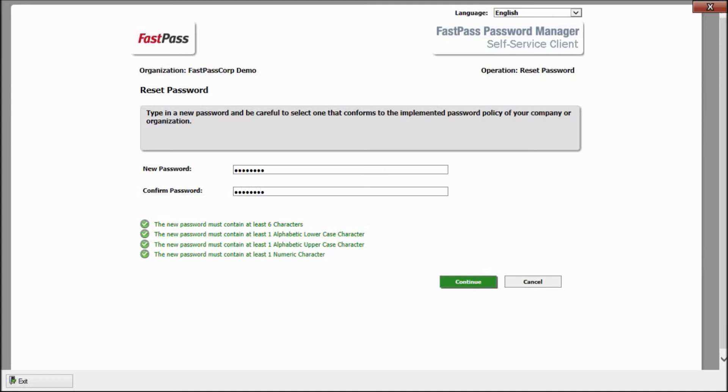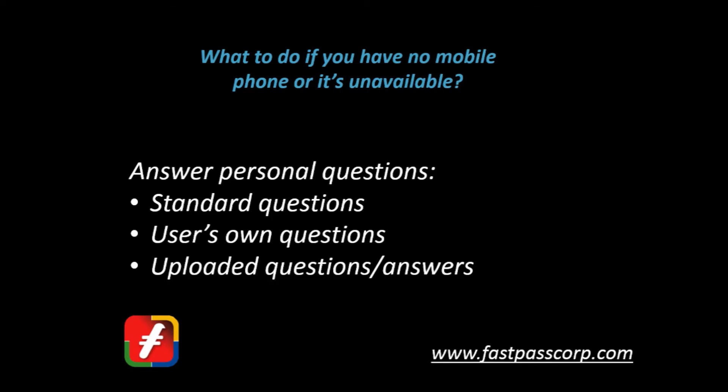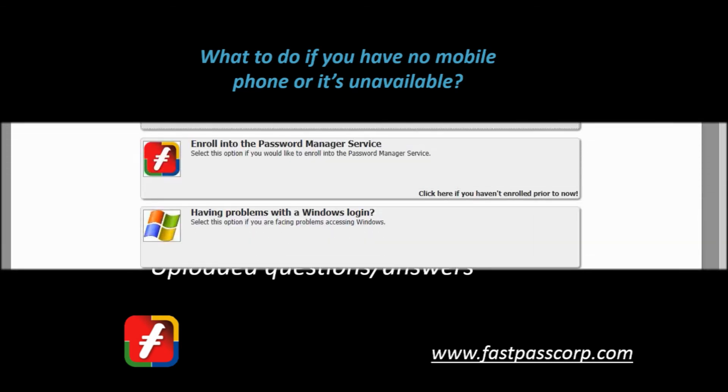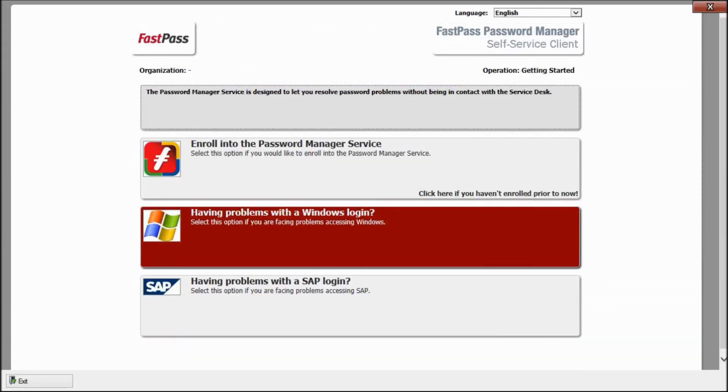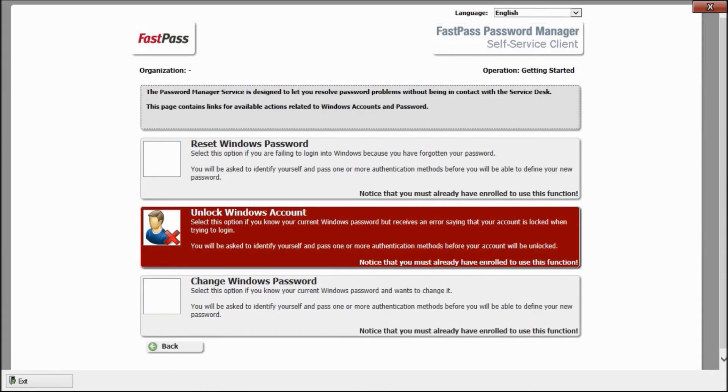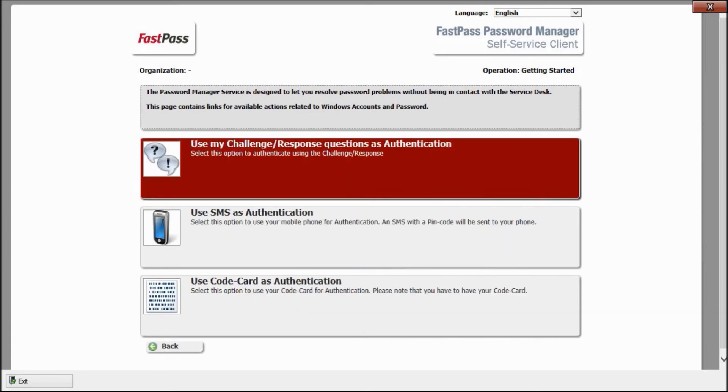The last example is the well-known Challenge Questions Principle. Again, I select Windows Password, select Forgotten Password, and select Question. I give my user ID.